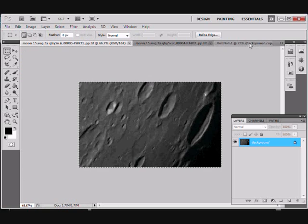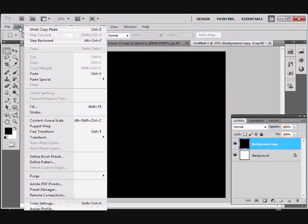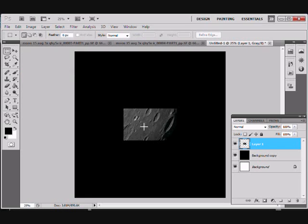We'll then go back to our background layer, and go edit, paste, or Ctrl-V, and there is our image, our first image on our background.